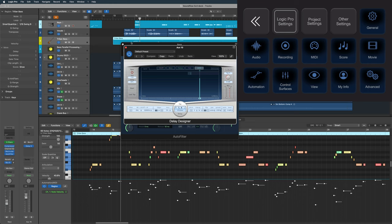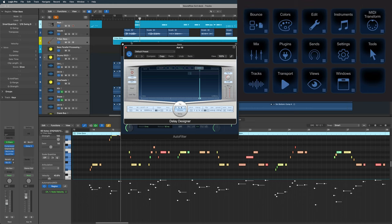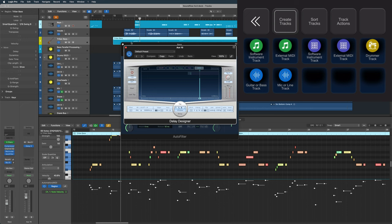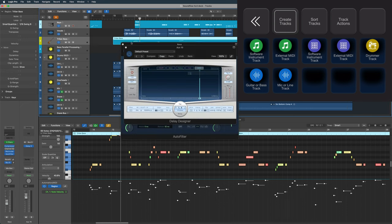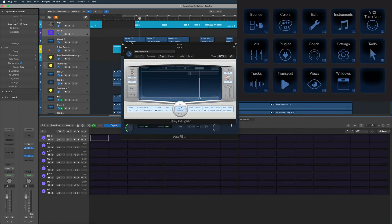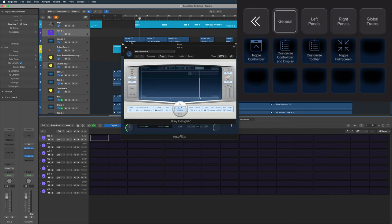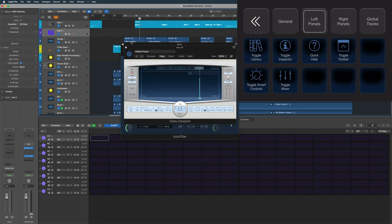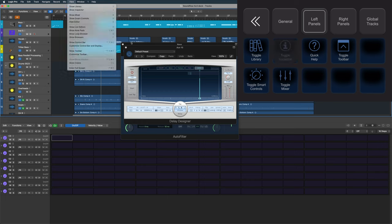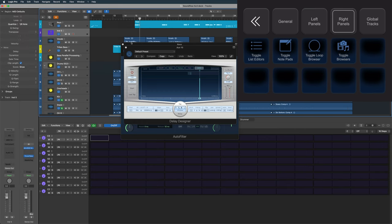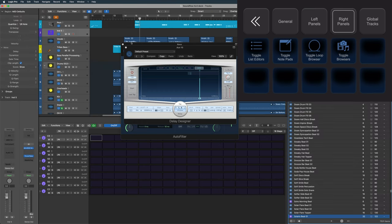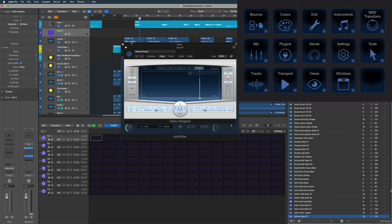We get access to all the preferences and settings over here. We can access the tools. We have all kinds of track functions — maybe I want to quickly create a new software instrument track. Boom, that's done. All kinds of ways to customize the views: left panel, hide the inspector, show it. Maybe in the right panel I want to look at the loop browser. All kinds of ways to work quickly within here. But of course the fun comes when you design your own actions and macros. Let's take a look at how to do that.